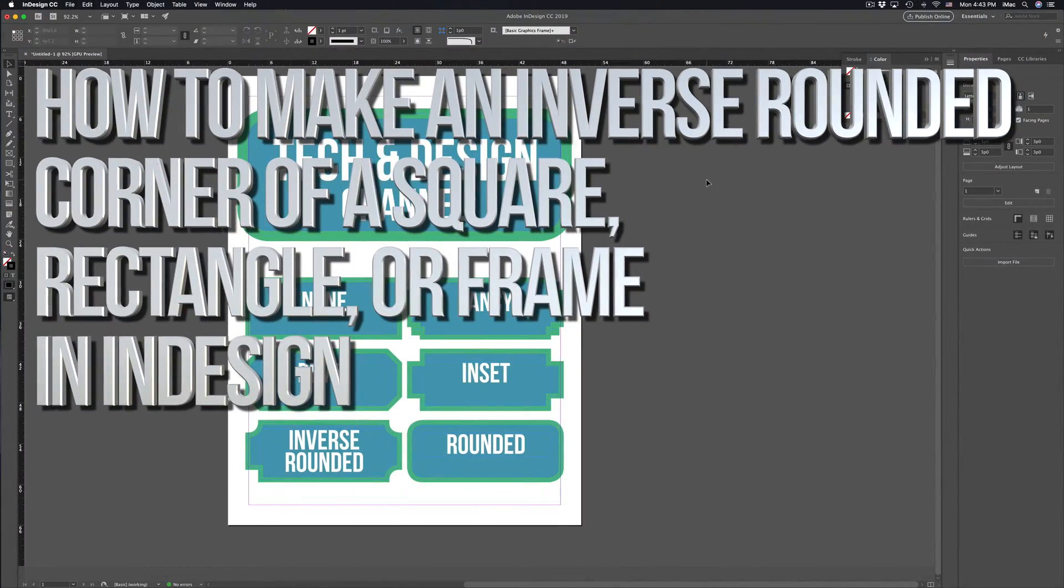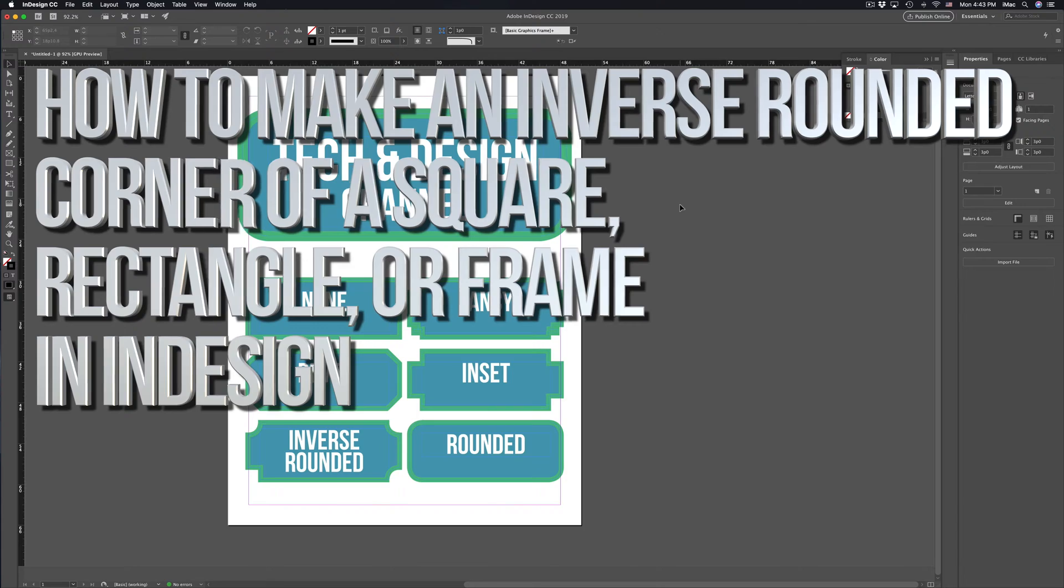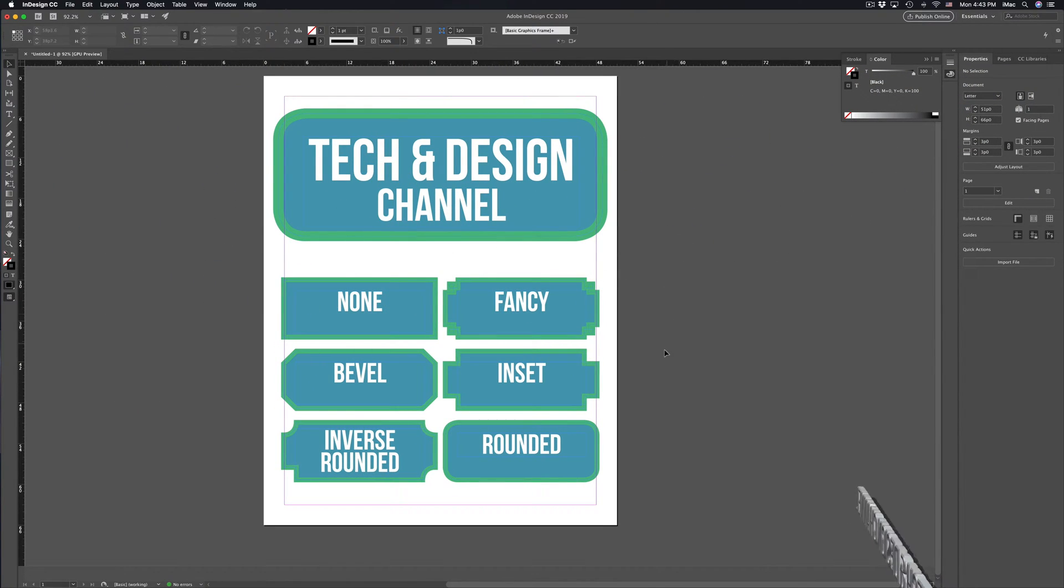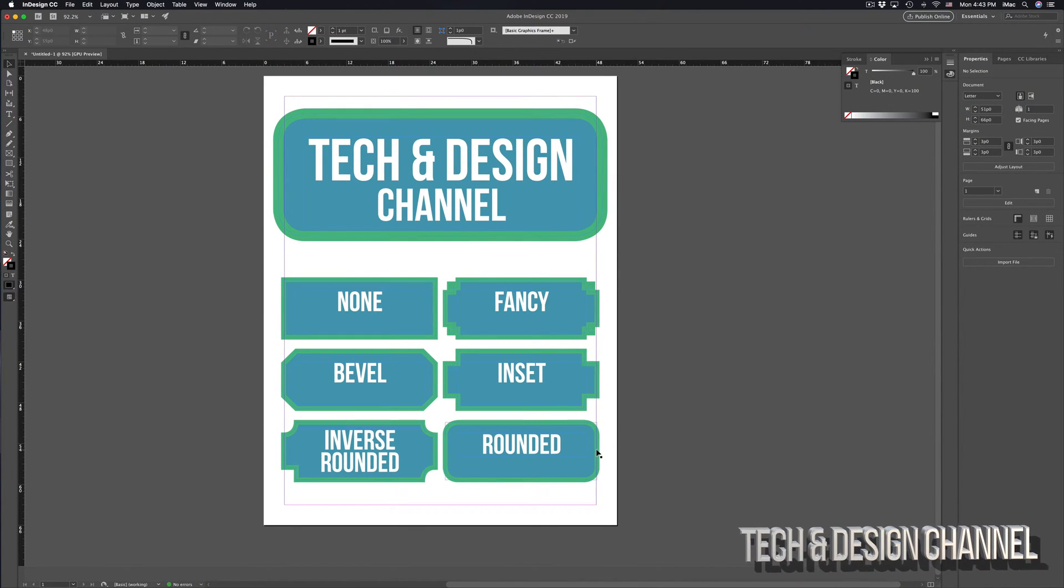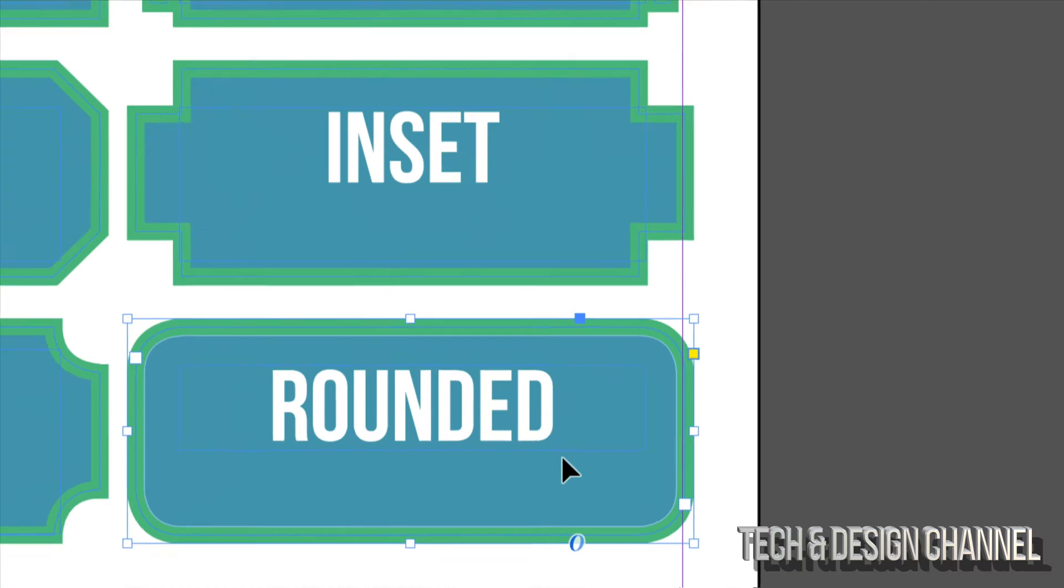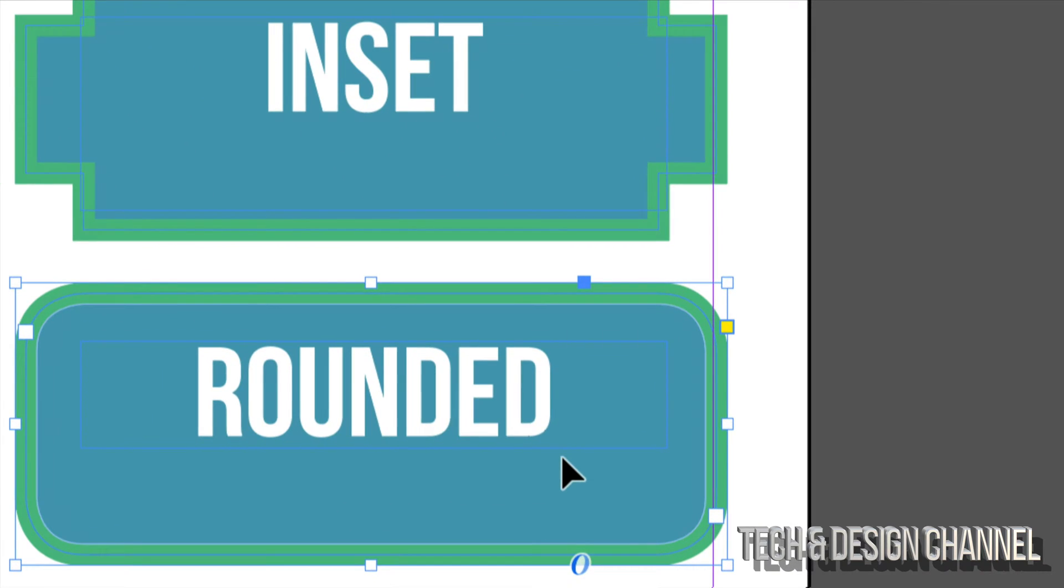Hey guys, on today's video I'm going to teach you how to make all these types of corners here in InDesign, and of course I'm going to start off with the rounded one because that's what most of you want.